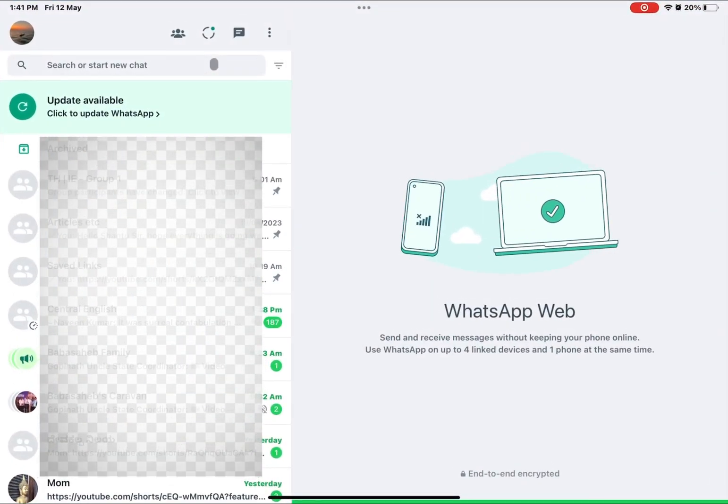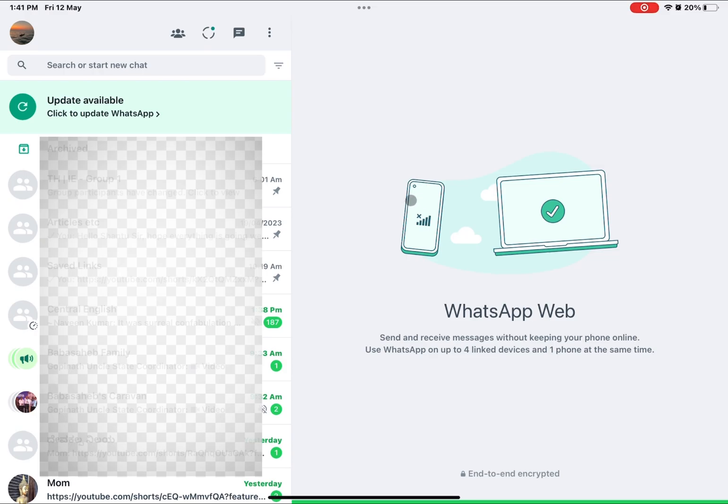Click on this icon and you will be able to use WhatsApp like this. You don't have to scan the QR code every time. This is only a one-time process.